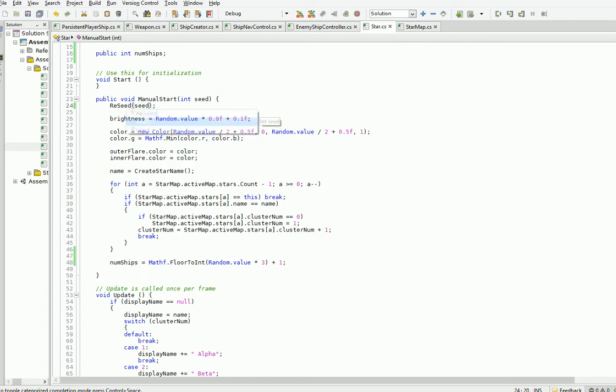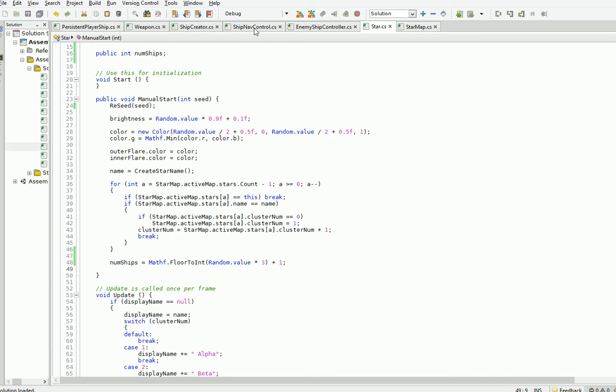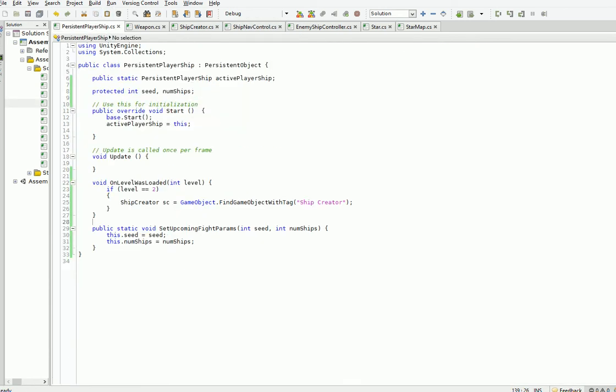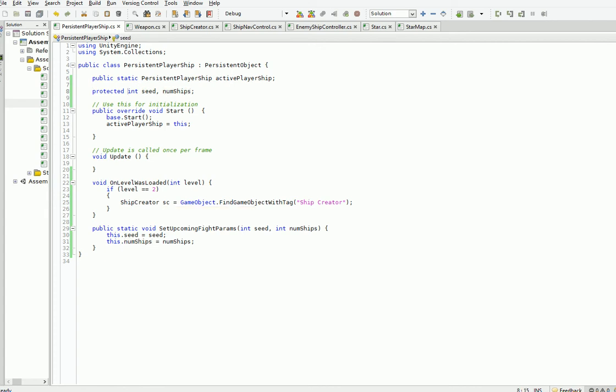There we go. That way we'll have the correct random seed for each star, and we also choose a random number of ships. And then when we drop out of warp, we pass that stuff into the persistent player ship object, which catches it and then saves it as a static variable, like so.